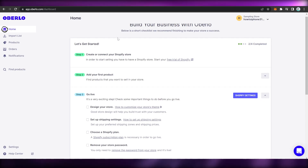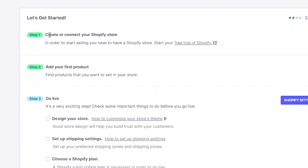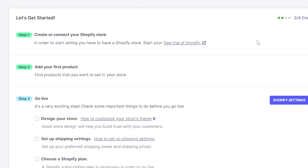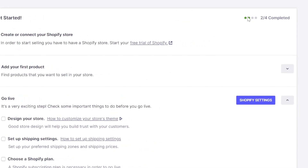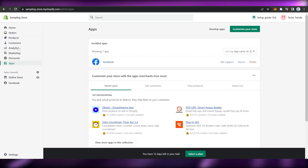Once you click on Add App, the Overlo setup screen will be shown. The steps are: Step 1 — Create or connect your Shopify store; Step 2 — Add your first product; Step 3 — Go live; Step 4 — Make a sale. You can track your progress here, with a green indicator showing which steps you have already completed. Since we have already created and connected our Shopify store, Step 1 is now marked as done.